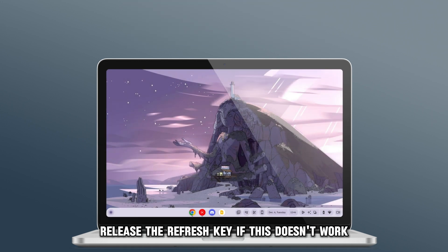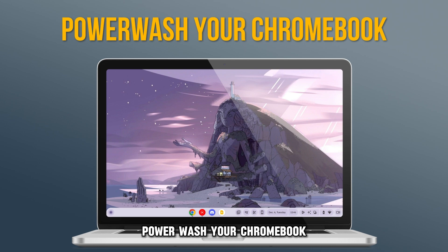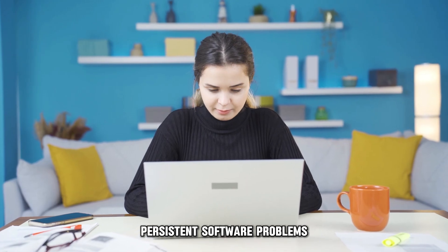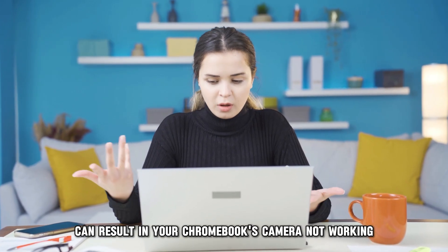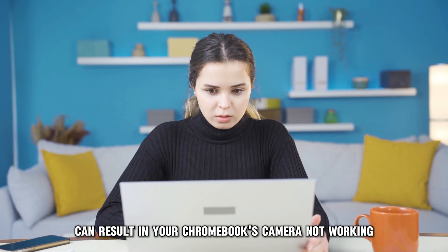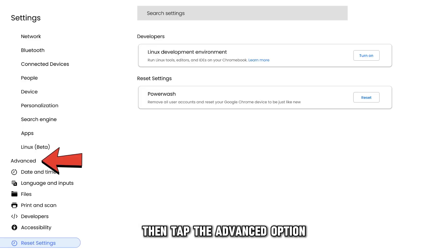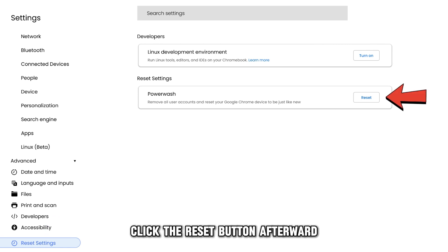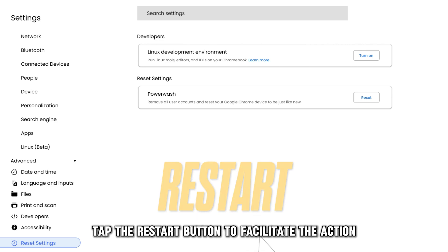If this doesn't work, power wash your Chromebook. Persistent software problems can result in your Chromebook's camera not working. To fix this, open the Settings app, then tap the Advanced option, and select the Reset Settings option. Click the Reset button. Afterward, tap the Restart button to facilitate the action.